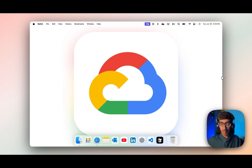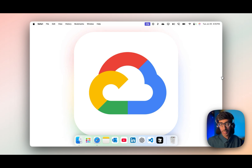In the last couple of videos you got to know how to start with Microsoft Azure and AWS, and you already know how to get the free credit and how to create a subscription. But what about GCP?